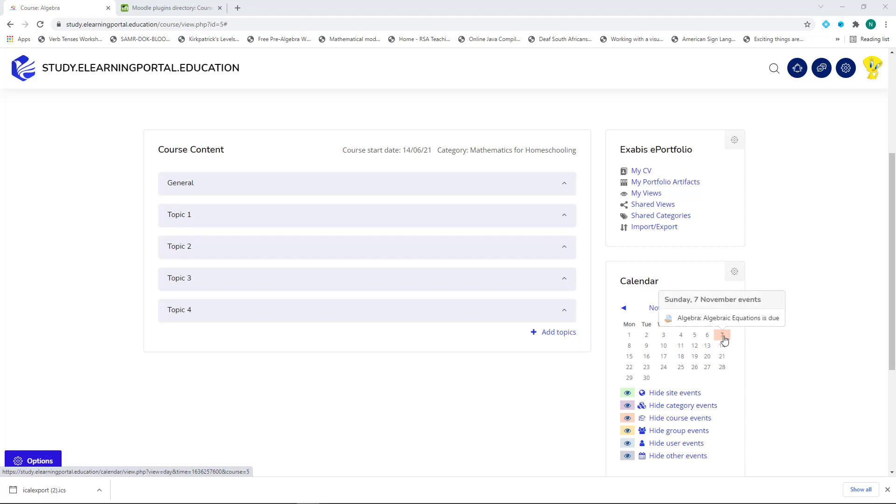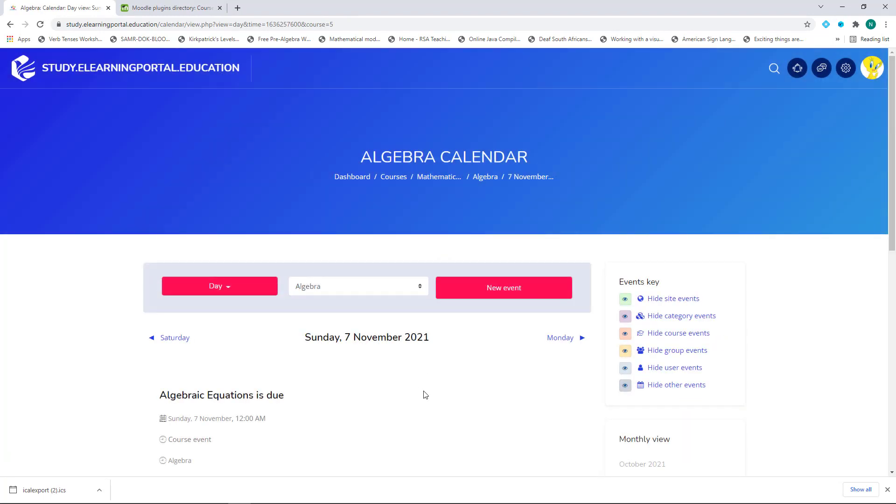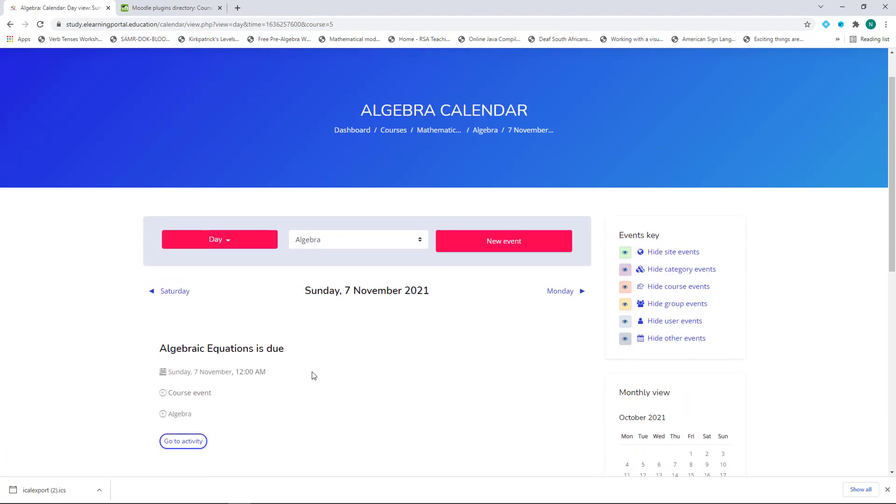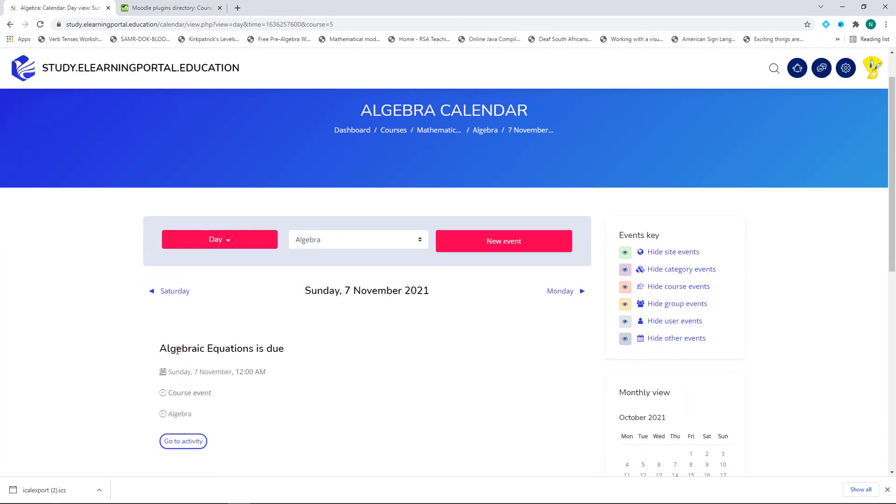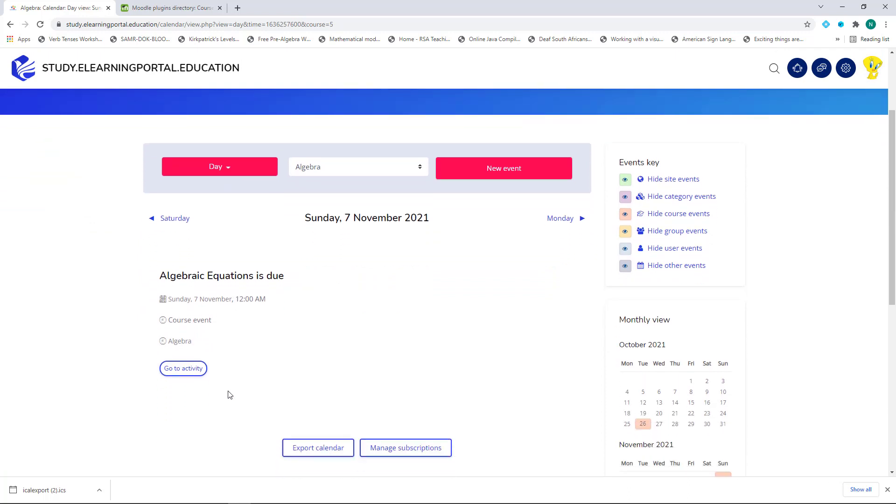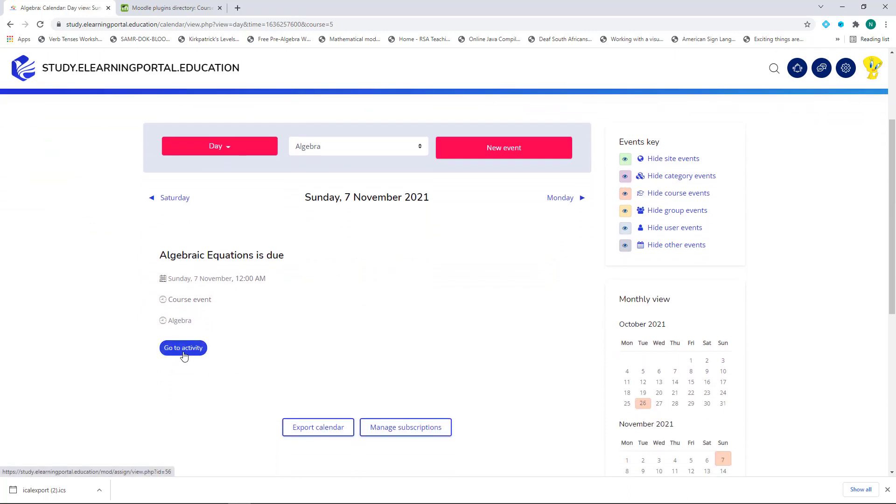When they hover over it, they'll see the notification. They can click on it and it will take them to a detailed description of the activity due. They can click on Go to Activity and it will take them straight to that activity.